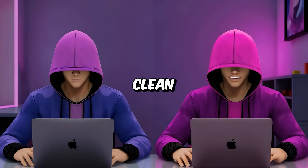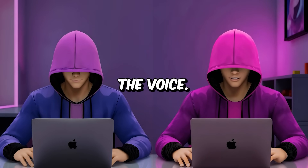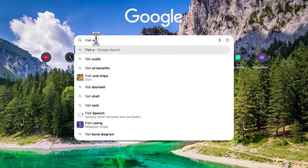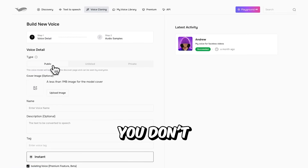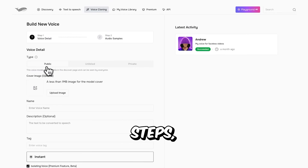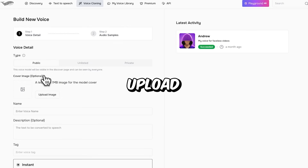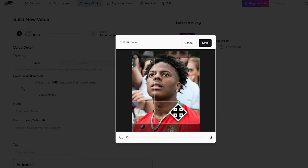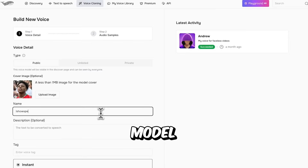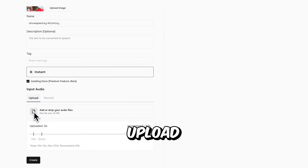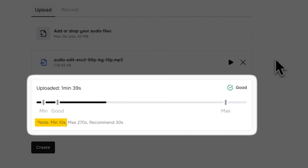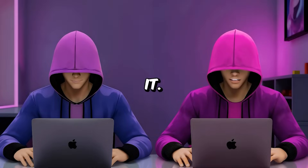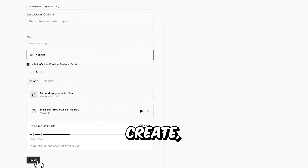Now that we've got clean audio, it's time to actually clone the voice. For this part, I'm using Fish Audio. Head over to the voice cloning tab. I'm making the model public so you don't have to go through all the extra steps. Upload a cover image, just something simple, and hit Save. After that, give your model a name, then scroll down and upload the enhanced audio file. It says 30 seconds is already plenty for the AI to clone the voice. Once the file's in, click Create.